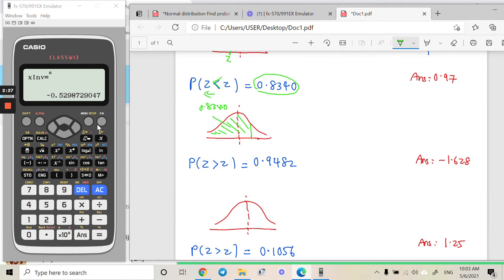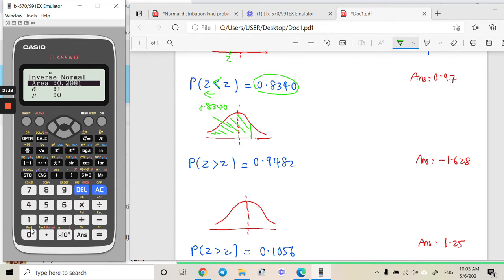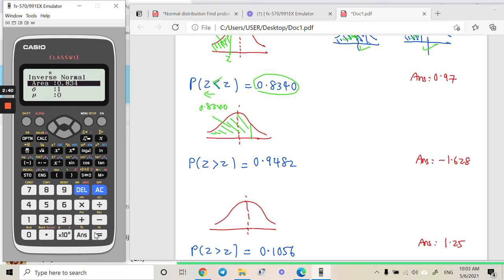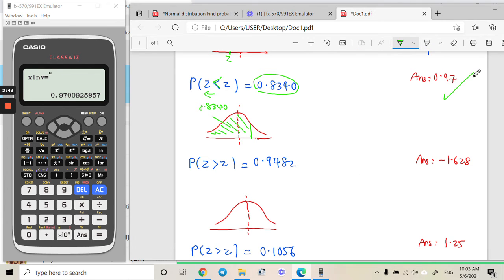Just key in the area. Go to the same menu, key in the area 0.8340, and straight away get the answer. The answer is 0.97-something. That is the answer for this question.